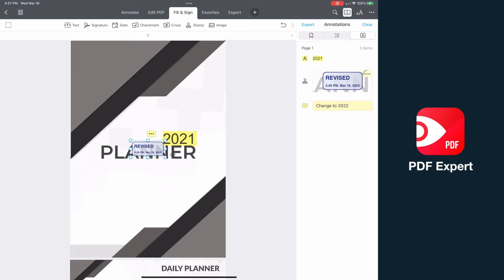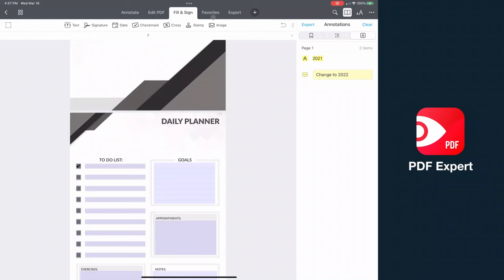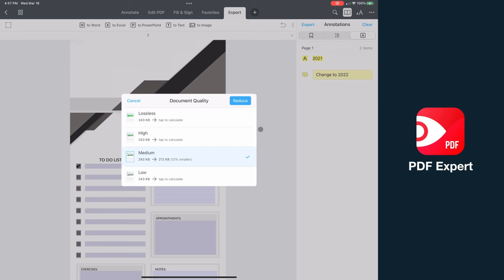There's also a presentation mode built in that allows you to walk through a PDF over FaceTime, and it's details like this that make you realize this was built for iOS and iPadOS specifically. When you're done with your document, you can export to a variety of formats including Word, Excel, PowerPoint, text, and image. You can also reduce the file size for easier sending through email.